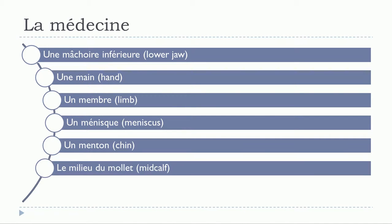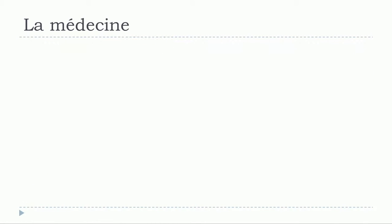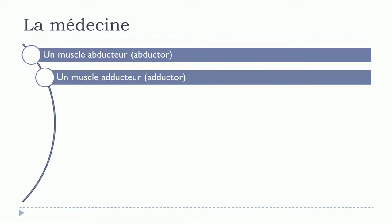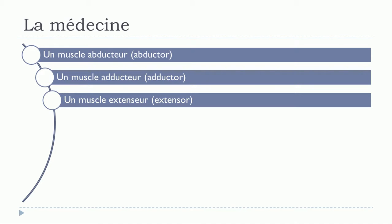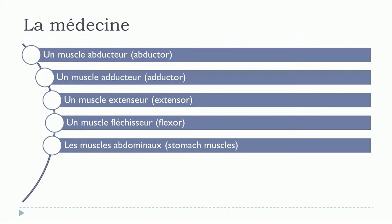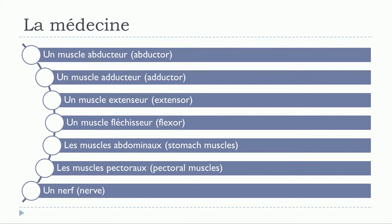Le milieu du mollet, un muscle, un muscle abducteur, un muscle extenseur, un muscle fléchisseur, les muscles abdominaux, les muscles pectoraux, un air.